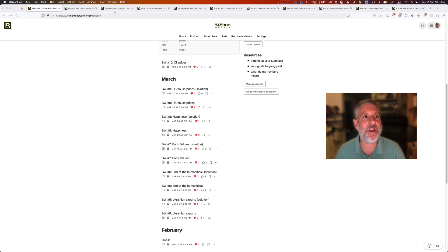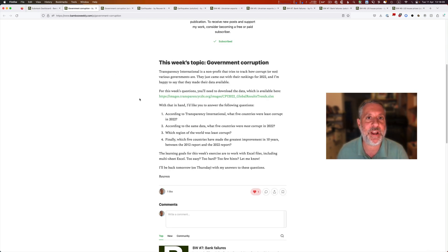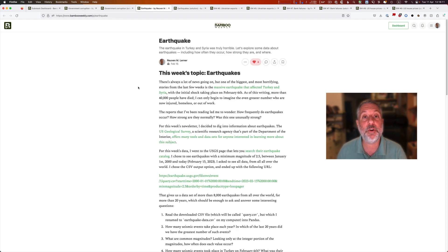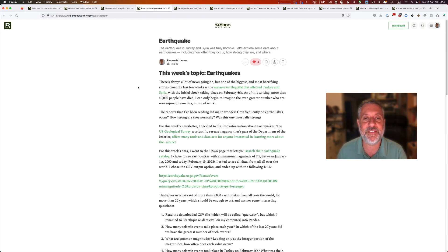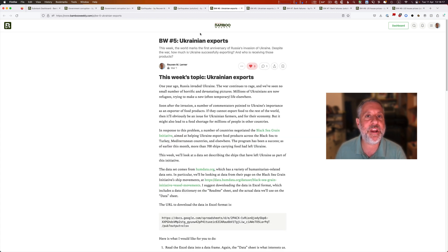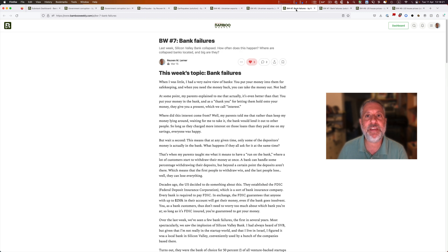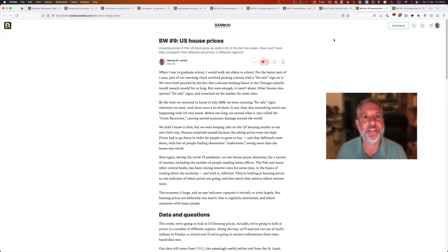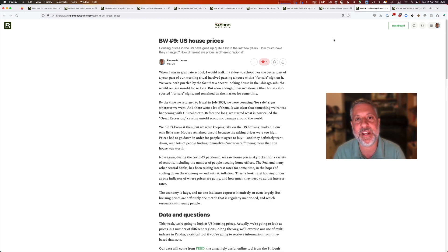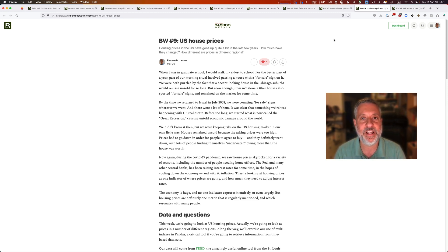Just over the last two months since I started Bamboo Weekly, we've looked at government corruption thanks to Transparency International. We've looked at earthquake information focusing on Turkey and Syria, but also the history of earthquakes. We've looked at Ukrainian grain exports in the wake of the Russian invasion. We've looked at bank failures over the years. We've even looked at U.S. house prices. And as I record this, I'm getting ready a new Bamboo Weekly that will be all about jobs in the software industry.